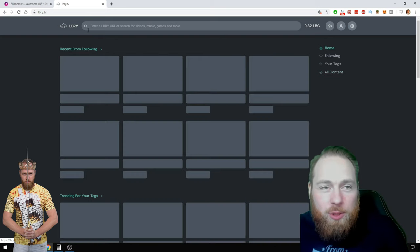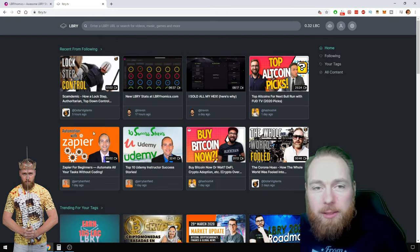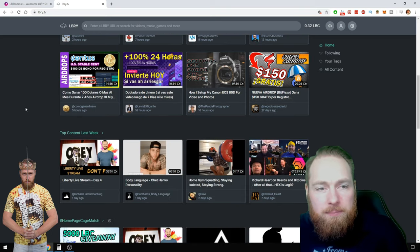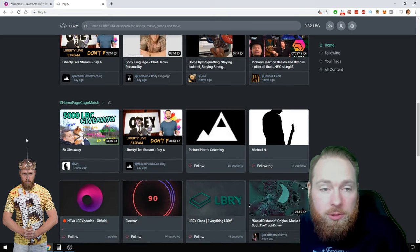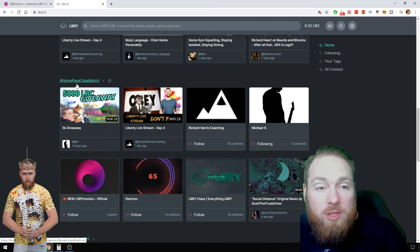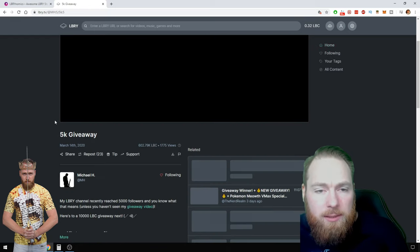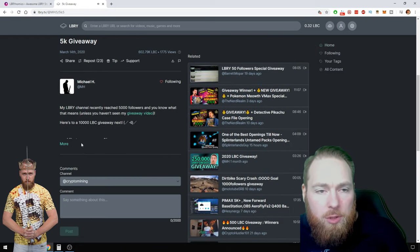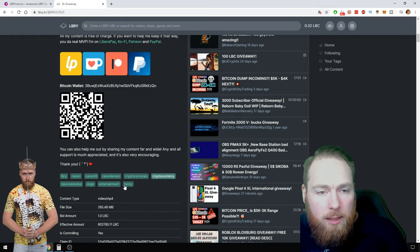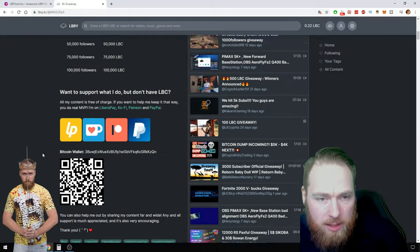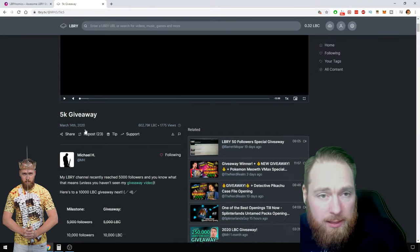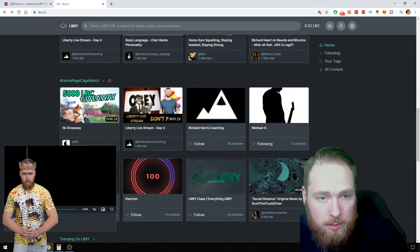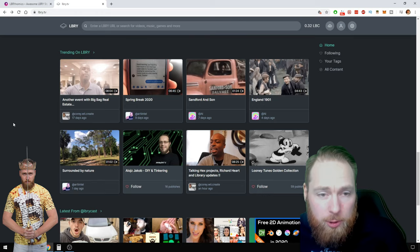What do people watch when they come on Library? Here this is Recent From Following, Trending, For Your Tags, Top Content - also very interesting - Home Page Cage Match. You just have to use the keyword Home Page Cage Match, that's all, and then you will be in that menu. And then there is Trending.